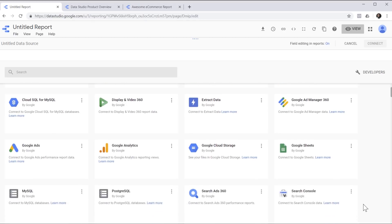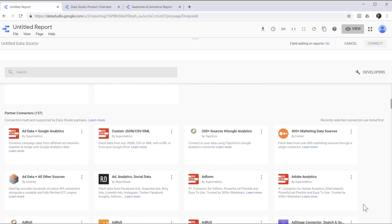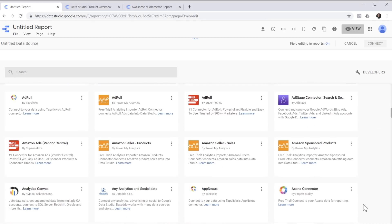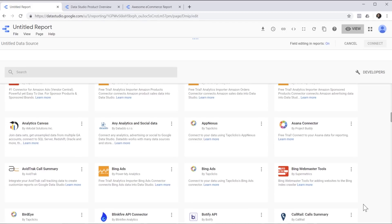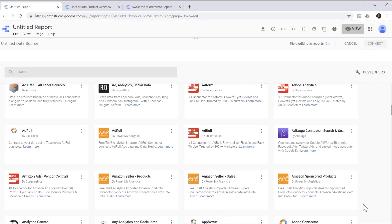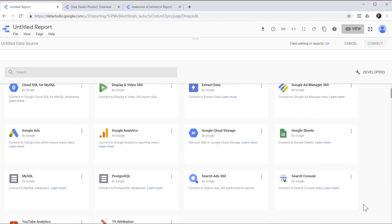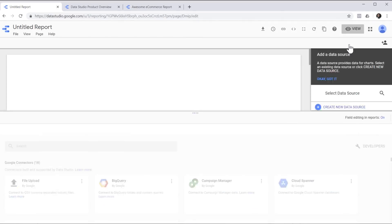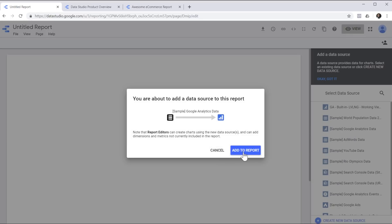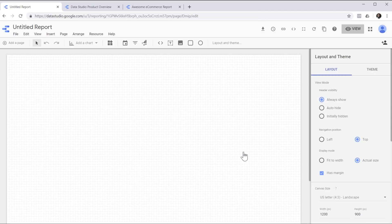And for everything else, we can use partner connectors. Partner connectors allow us to connect to many different data sources like Bing, Facebook, Instagram, AdRoll, etc. For the purpose of this tutorial, we're going to hit cancel and start with the sample Google Analytics data provided by Google. Click add to report and we are good to go.